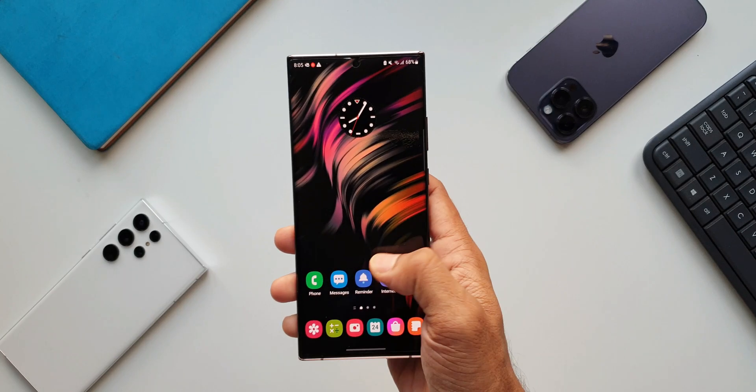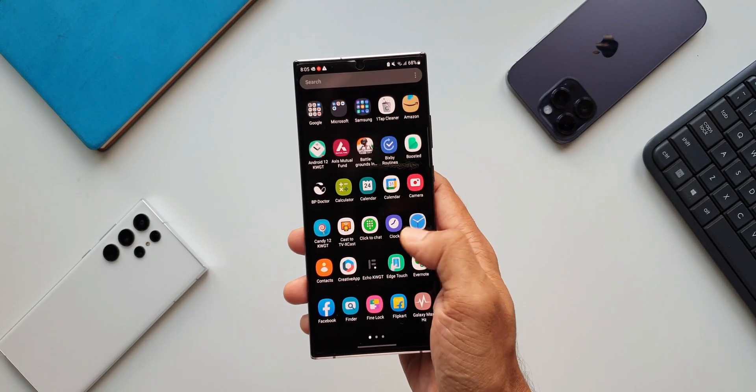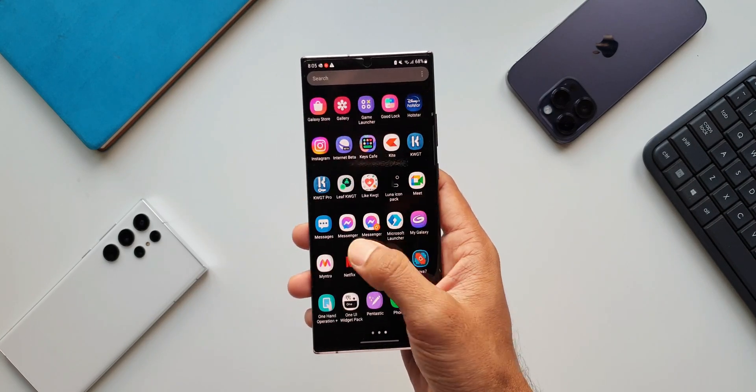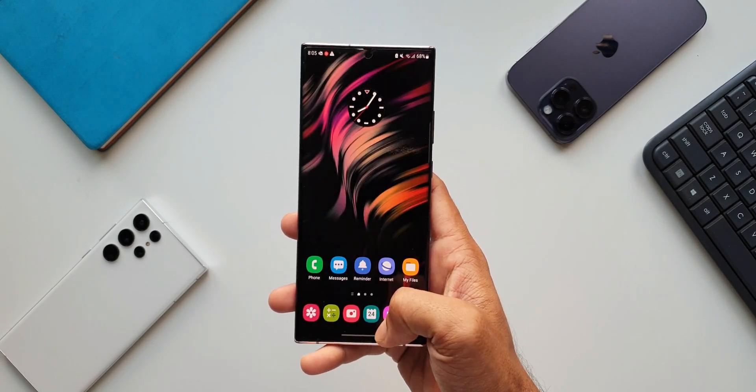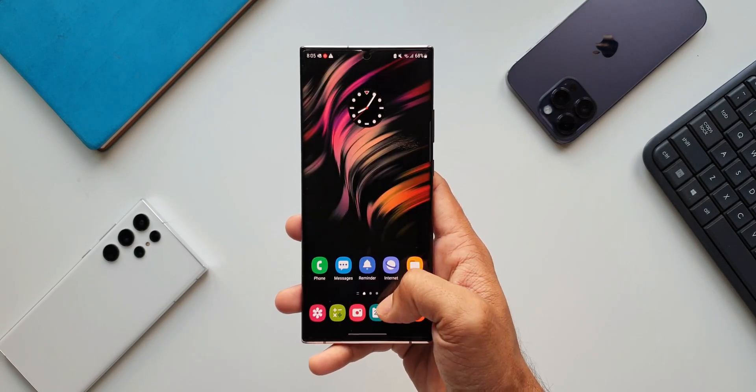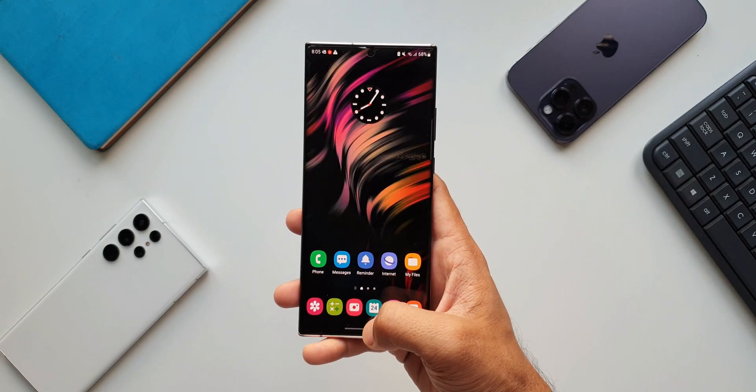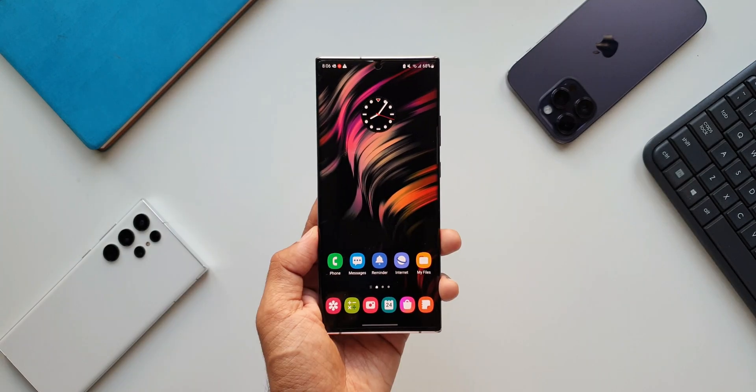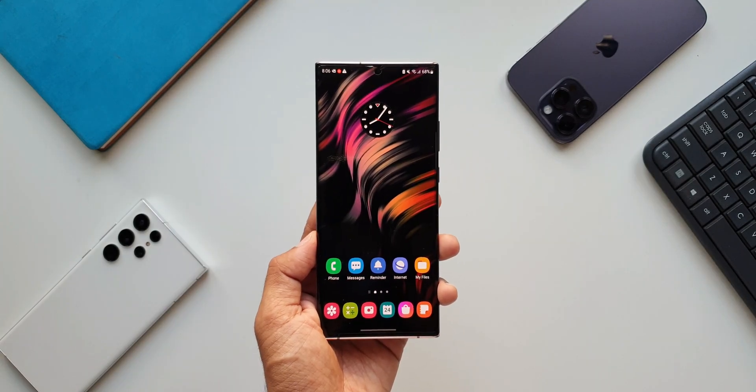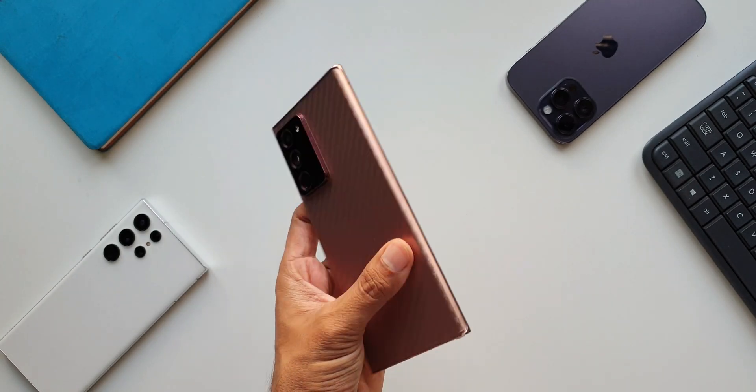Now I'm not sure how many of you guys still own this device. Do let me know in the comment section below whether you still own this device or have you already traded it for the Galaxy S22 Ultra or any other device.